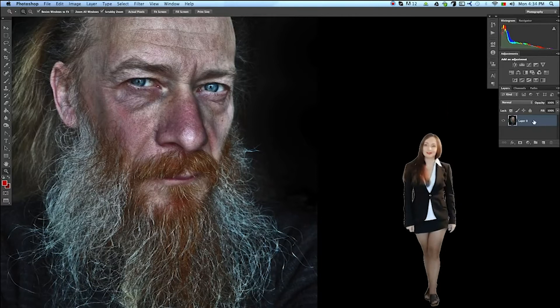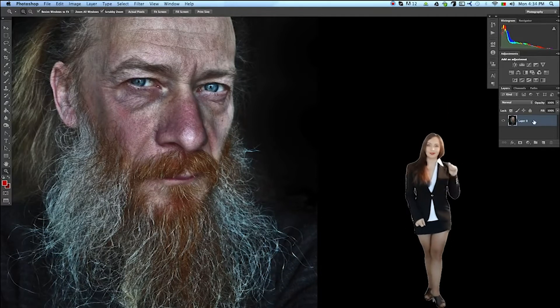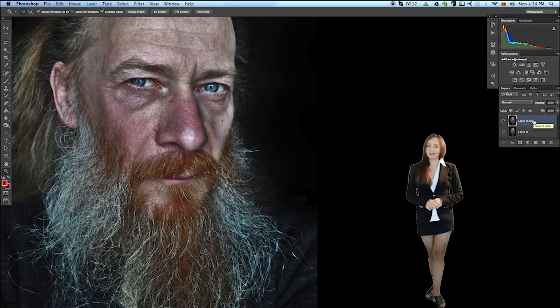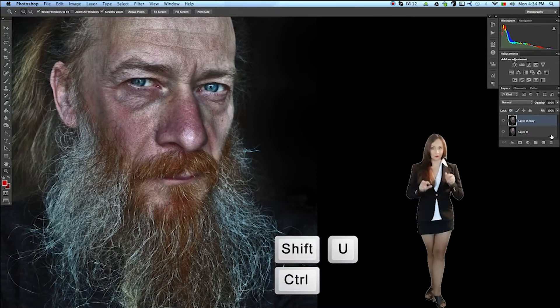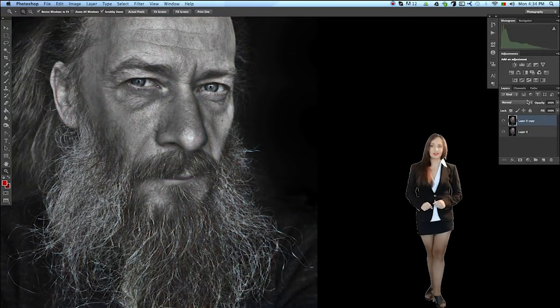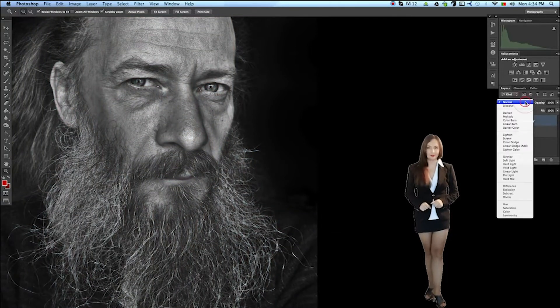We copy this layer by pressing Ctrl-J. We remove the color by using hot keys Shift-Ctrl-U and set the Mixing Mode Layers Multiply.